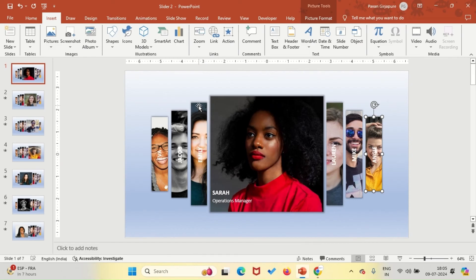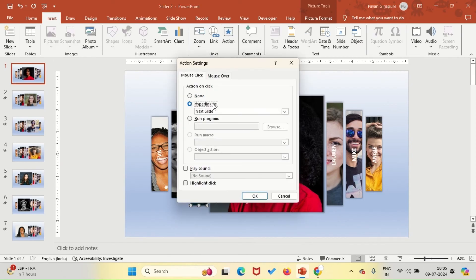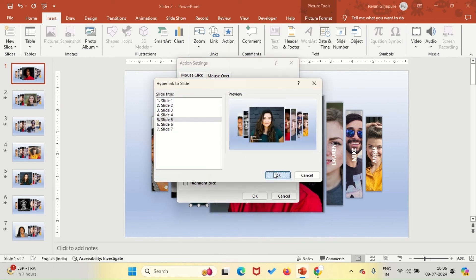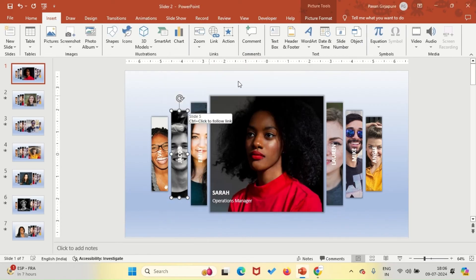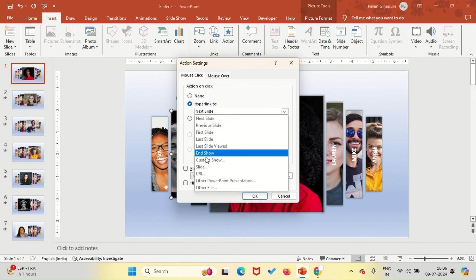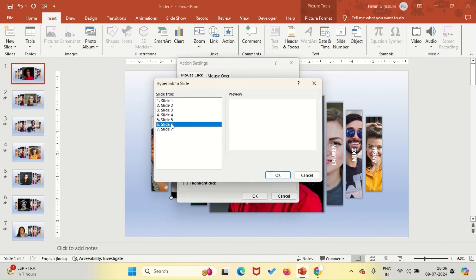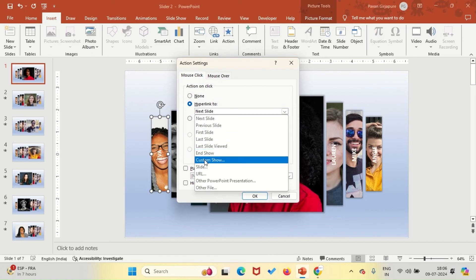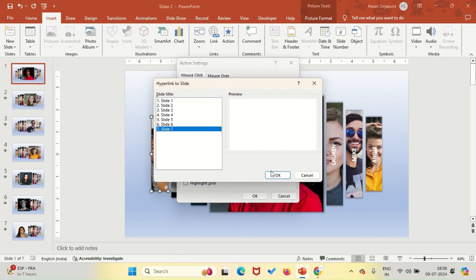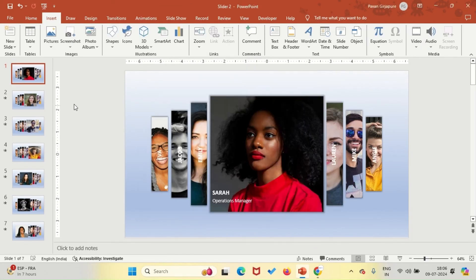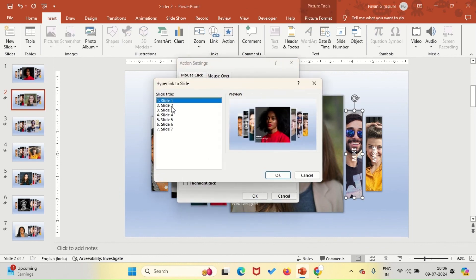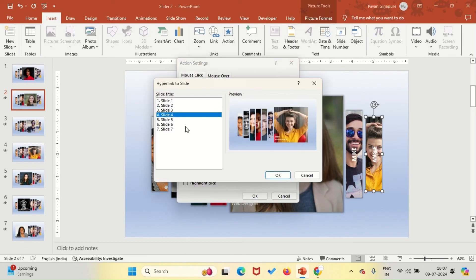With these actions in place, our presentation transforms into an immersive experience that enhances viewer interaction and retention. Take a moment to link each image on slides two through seven to their corresponding slides. While it may seem detailed, this step ensures a smooth and enjoyable experience for your audience.